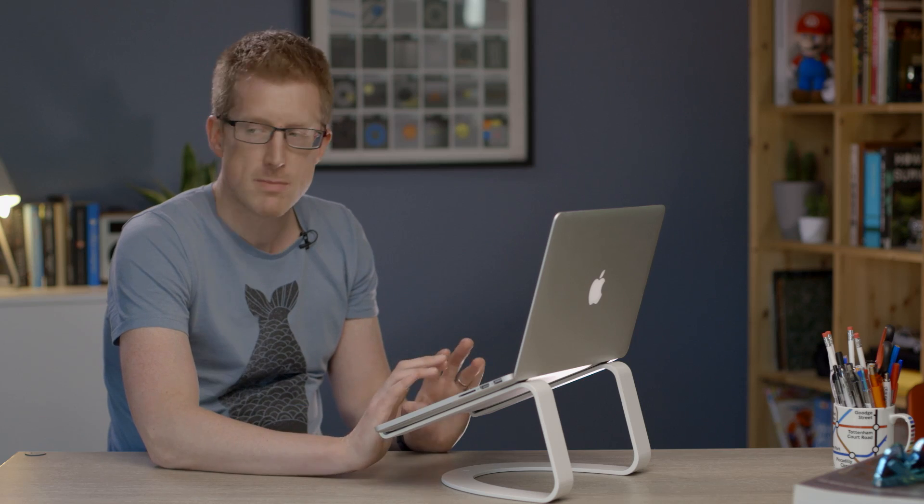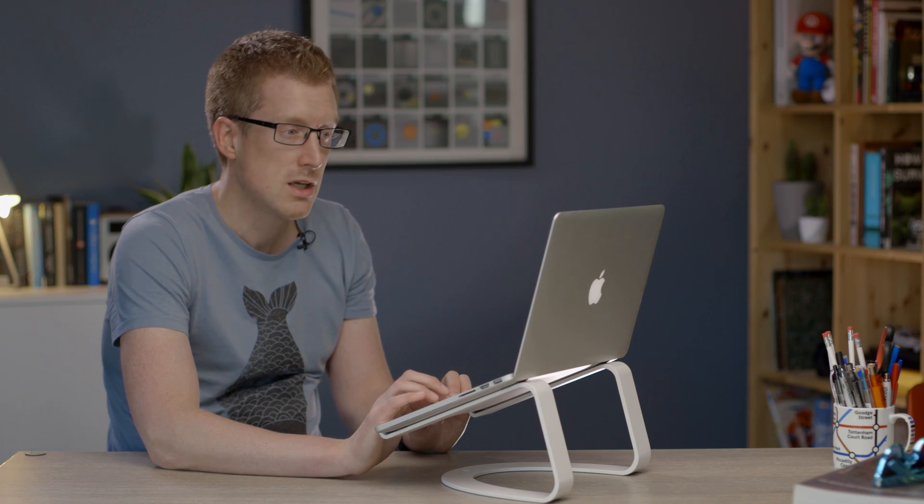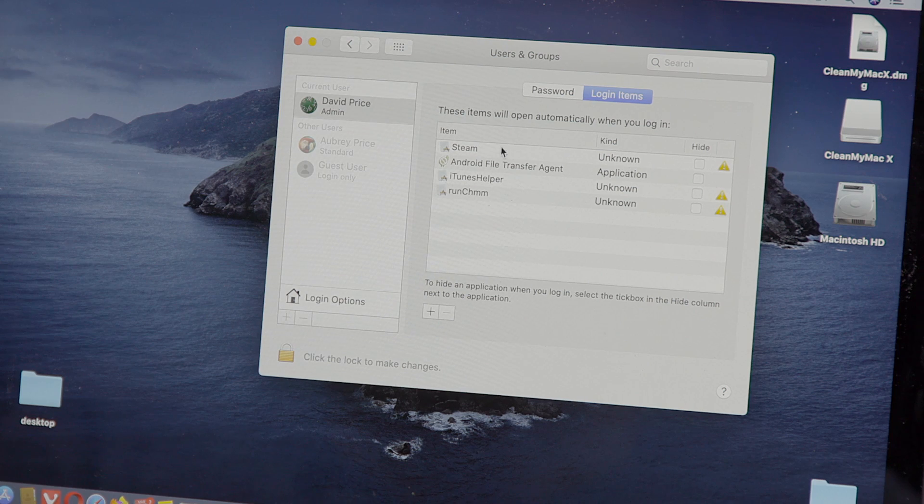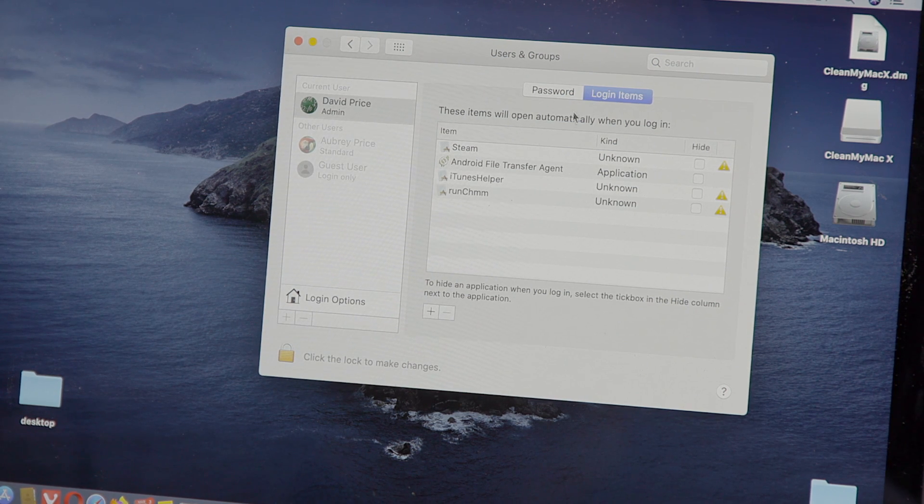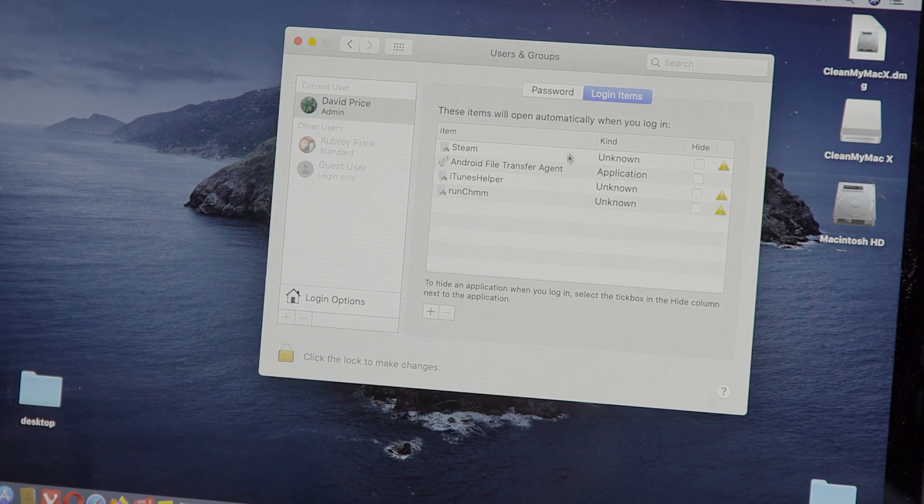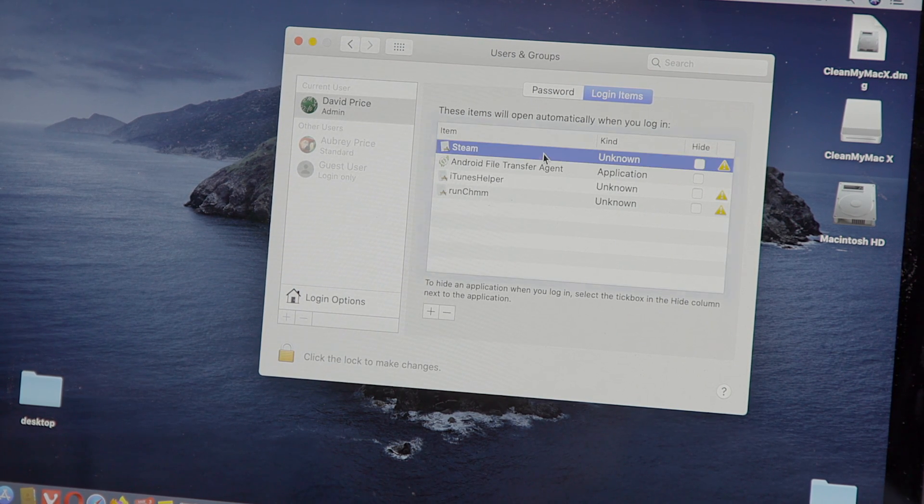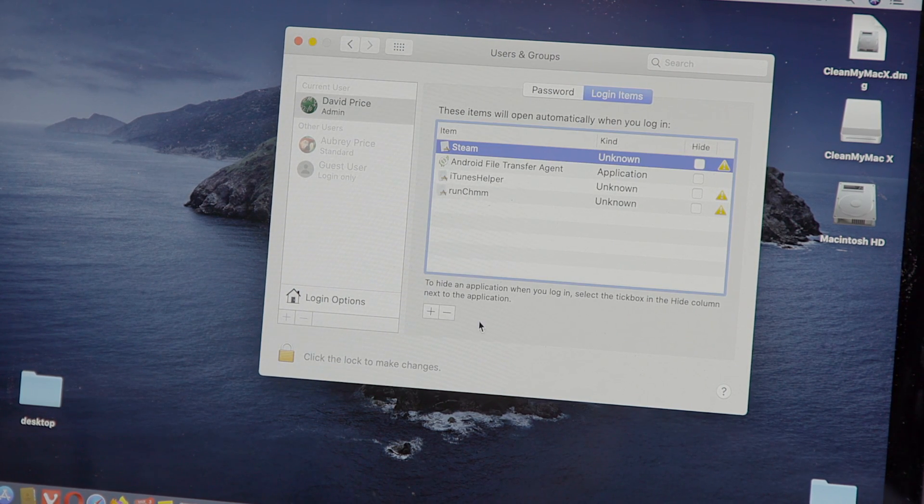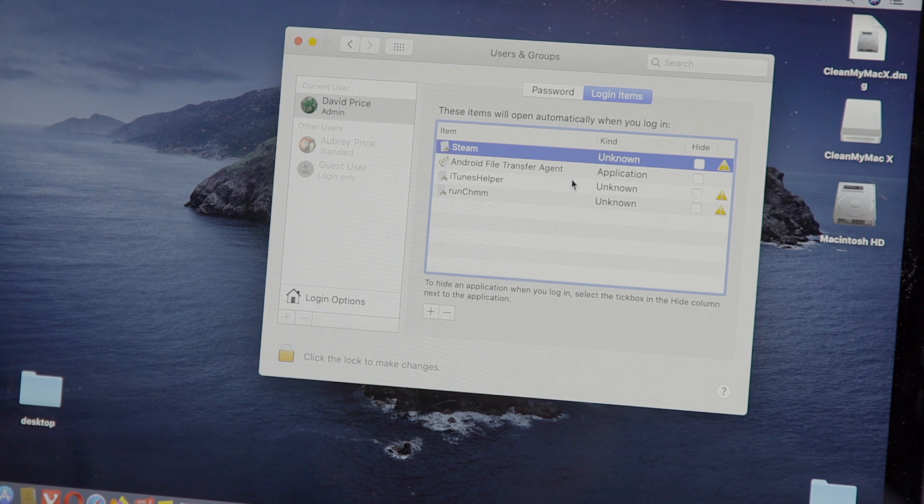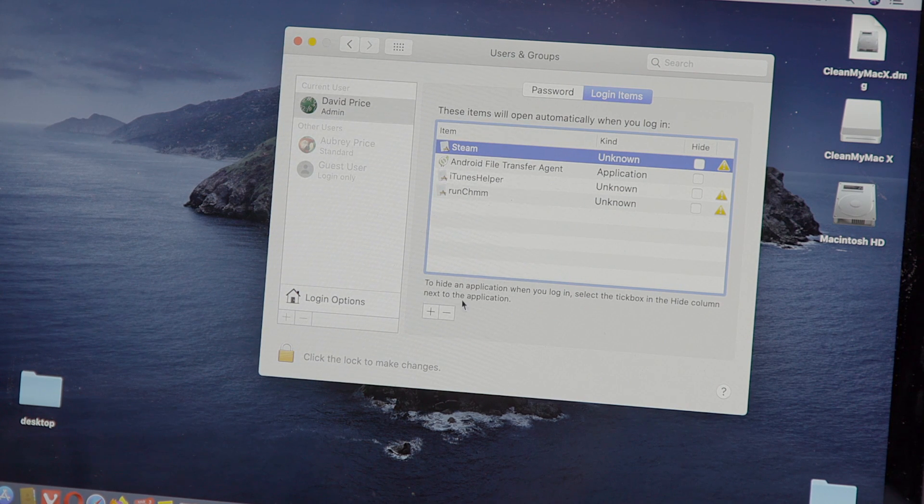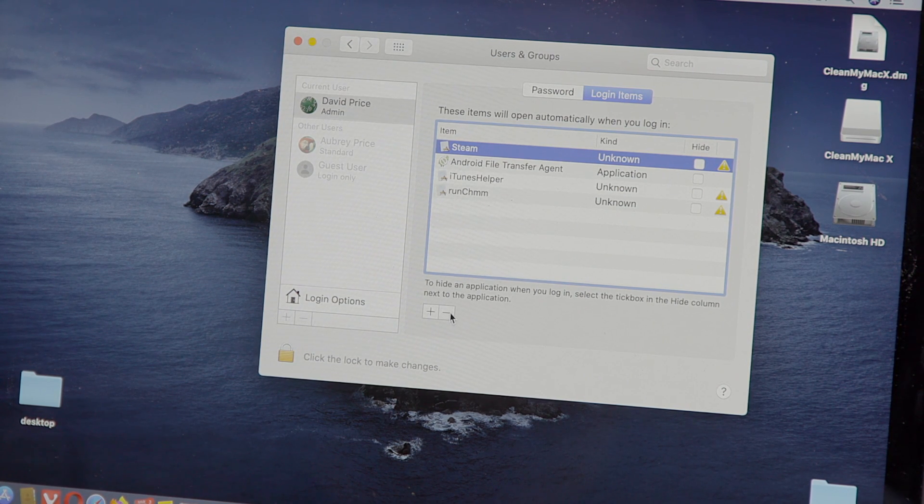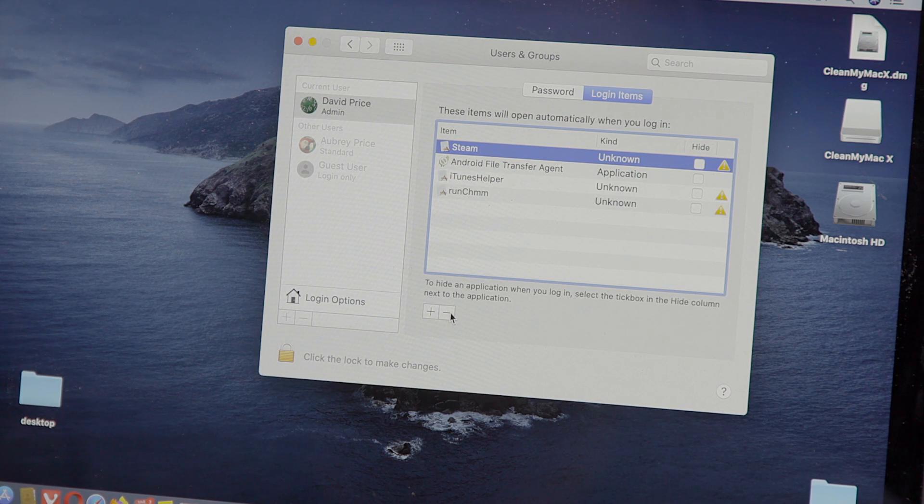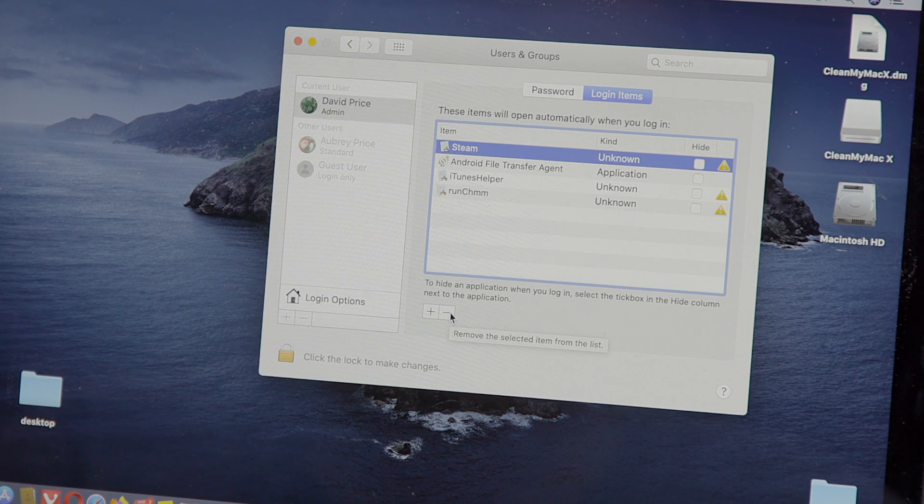Some of these will be a little bit different depending on which version of macOS you're running. But in here it says these items will open automatically when you log in which is obviously going to slow it all down. Highlight one of these that you think you don't need to open up automatically and then click the minus sign underneath and that will remove the selected item from the list.